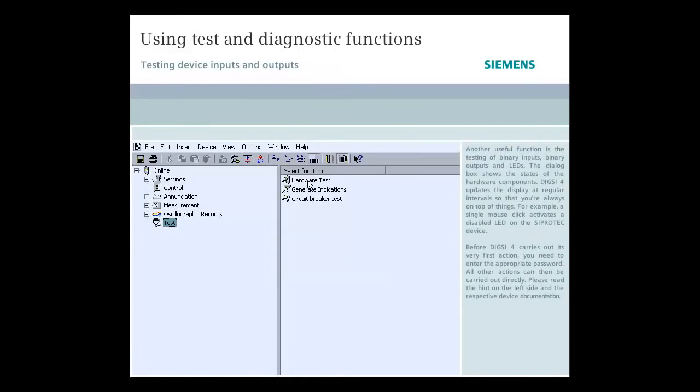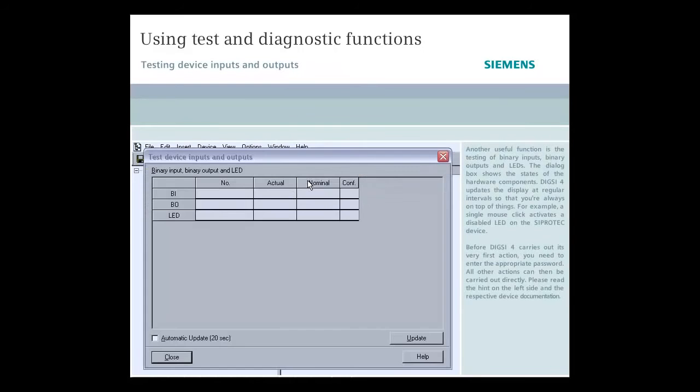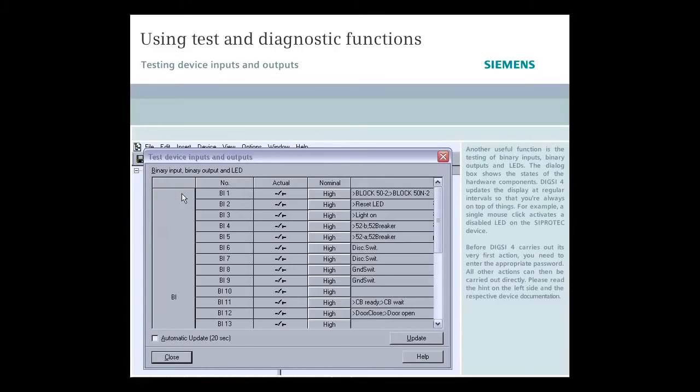Another useful function is the testing of binary inputs, binary outputs, and LEDs. The dialog box shows the states of the hardware components.